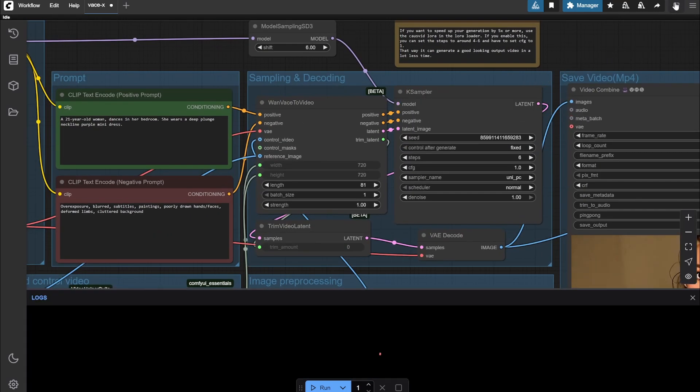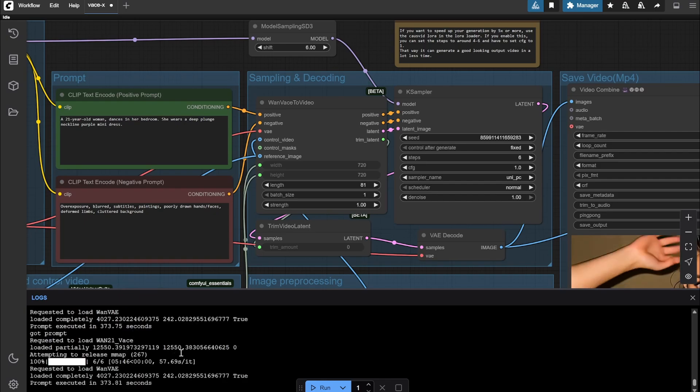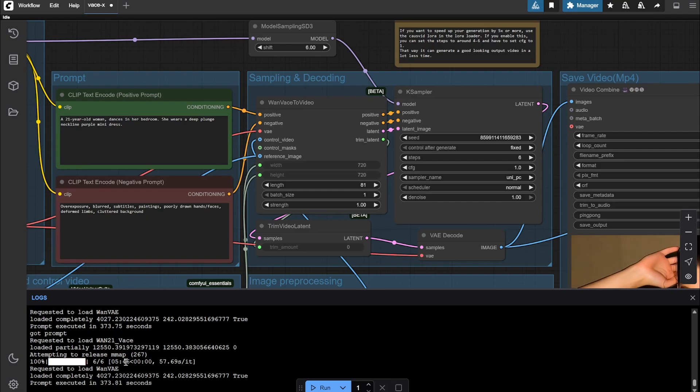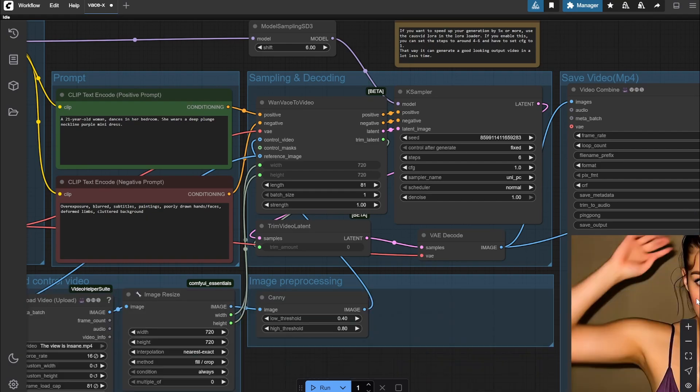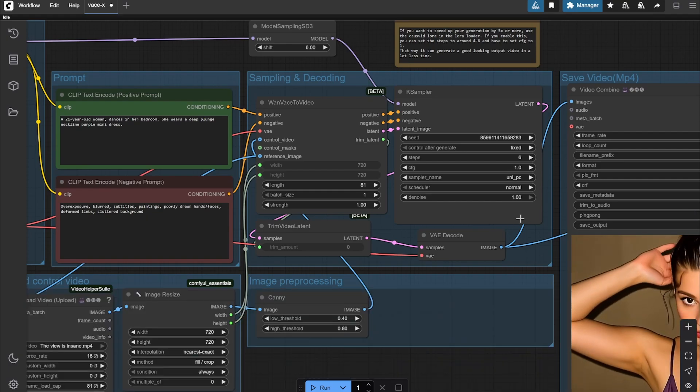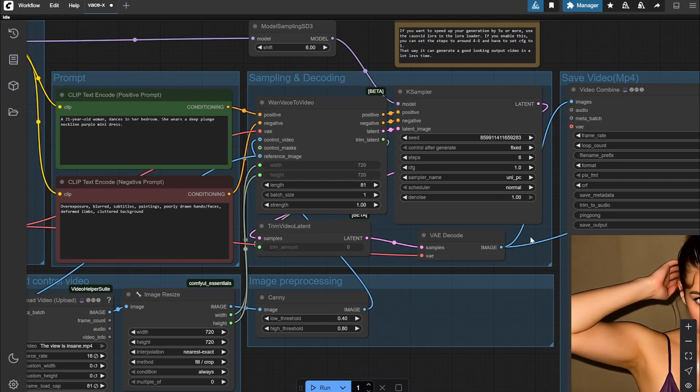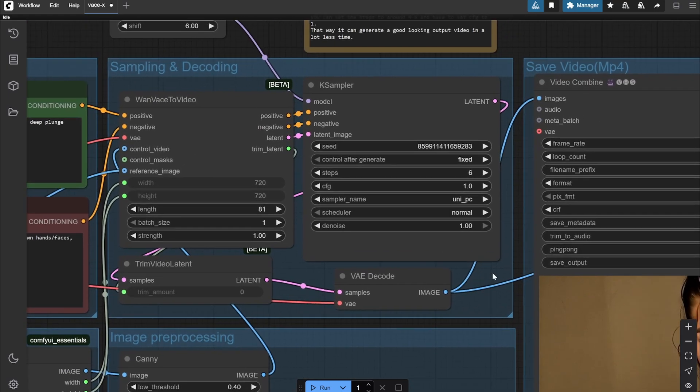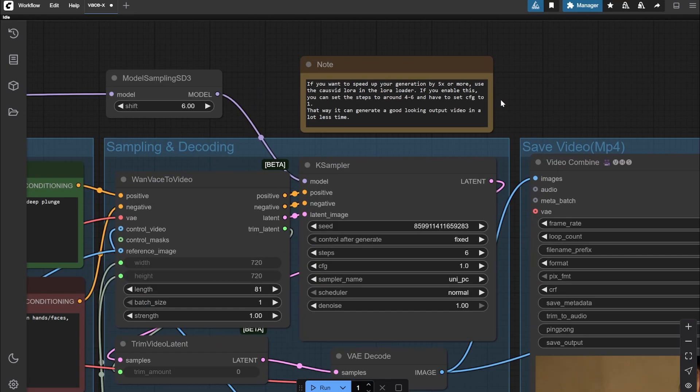Here you can see my generation - because I am using the 6 steps, it took around 5 minutes and 46 seconds. You can see this, right? Otherwise it would take way longer. So according to that you can choose.